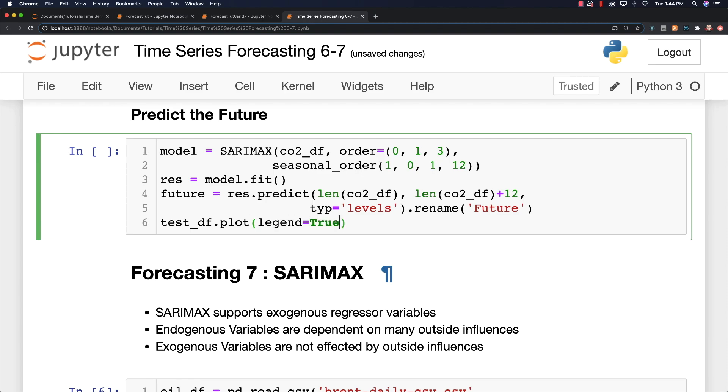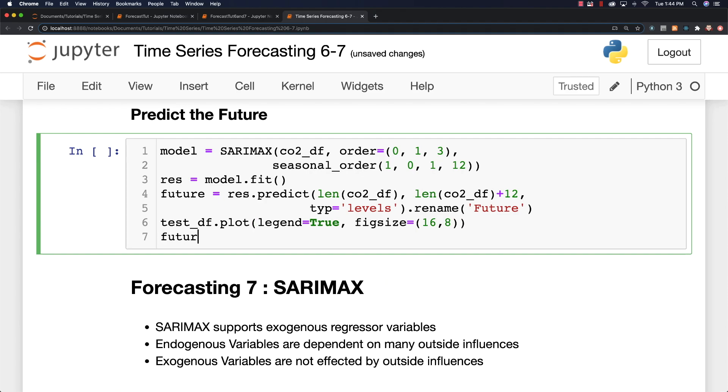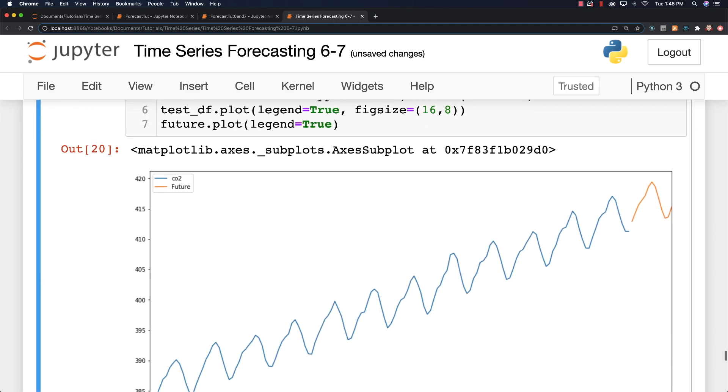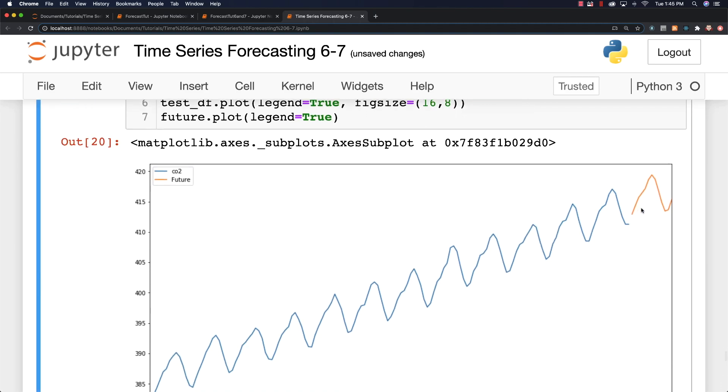I can then go and get our test data and plot that out. Legend true. And fig size equal to 16 and 8. And then also plot our future. Legend also true. And if we run it, you can see that the prediction is that CO2 levels are going to continue to rise into the next year because they rise every single year. So everything is as we would predict.